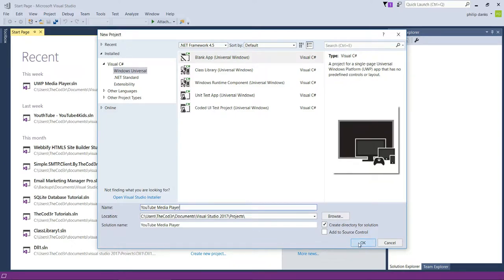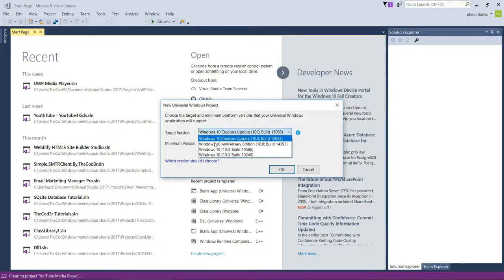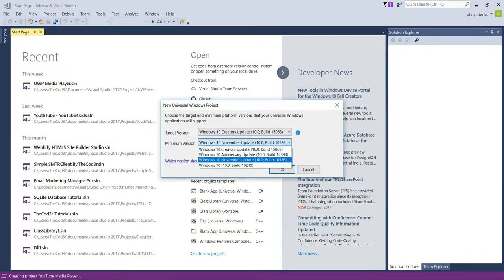Click OK. The target and minimum versions we can leave mostly as default. The target version is always going to be the highest version, which is the Creators Update — that's the edition we have installed. The minimum version we're going to select the lowest build available, which is 10.240, for maximum compatibility.